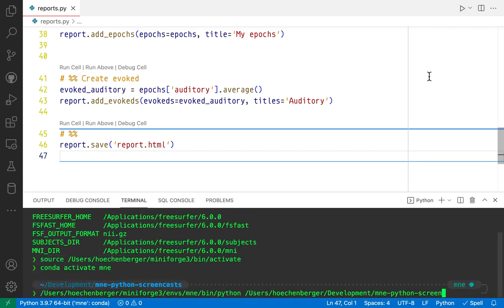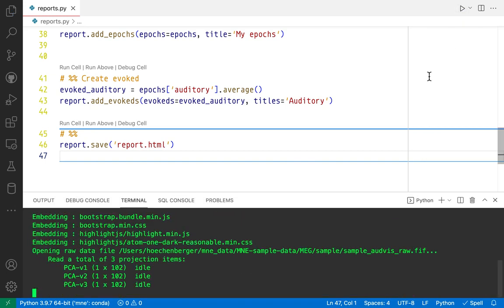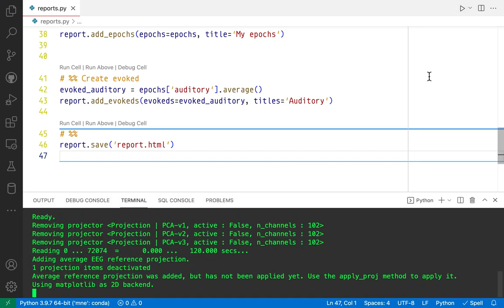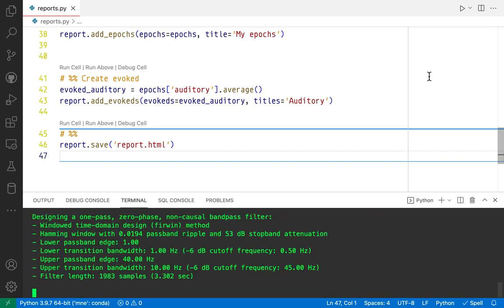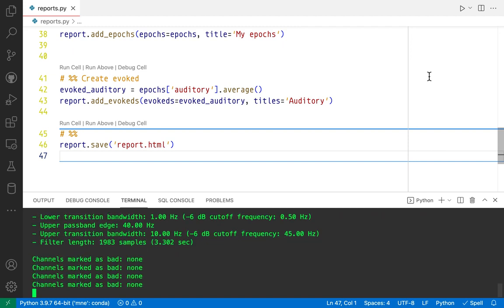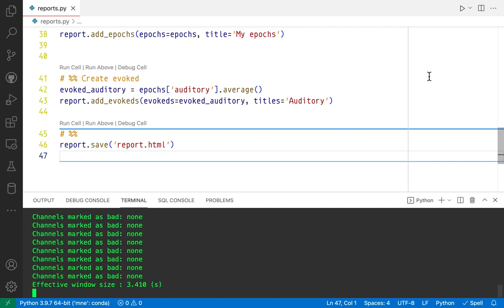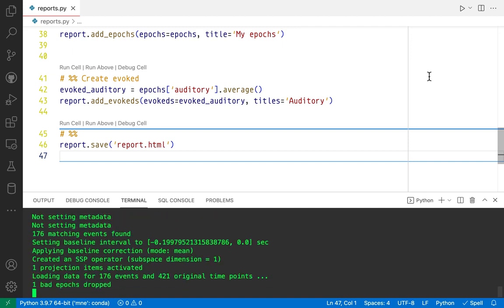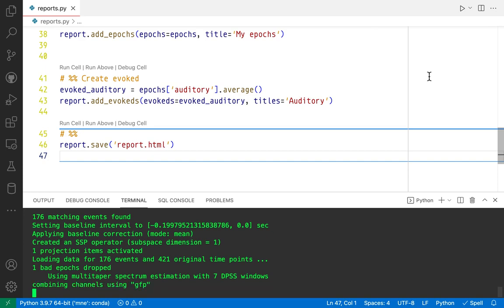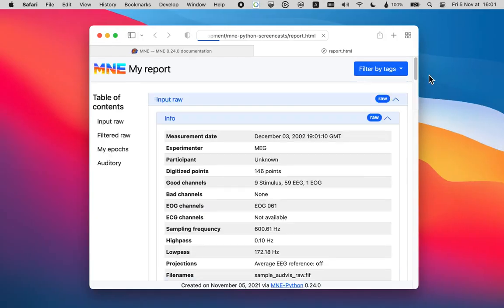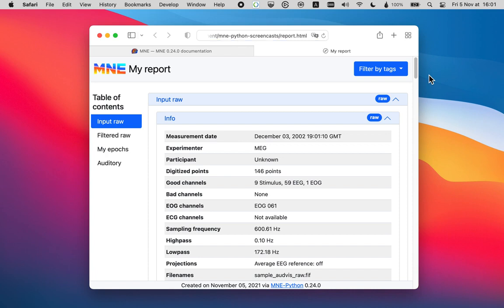And this is now actually going to generate quite a number of figures in the background. And of course, it performs PSD analysis. So it takes a bit for it to finish running. So we're going to be a little bit patient. All right, that's it.